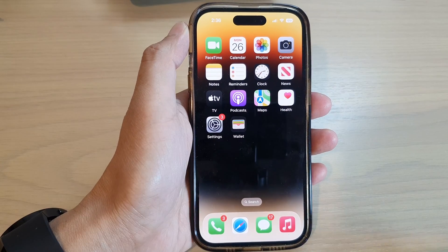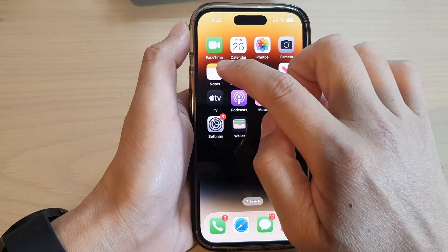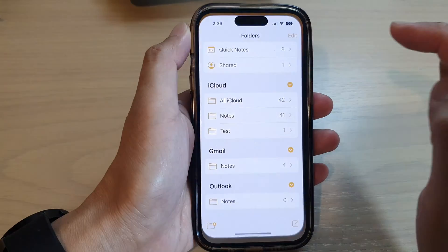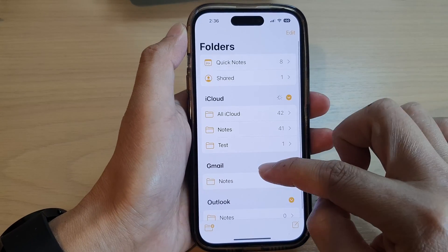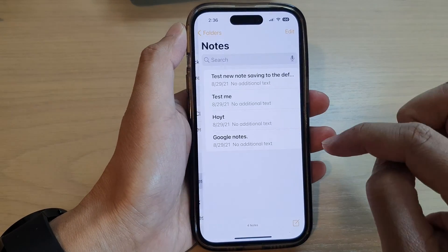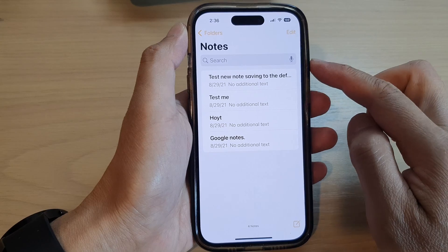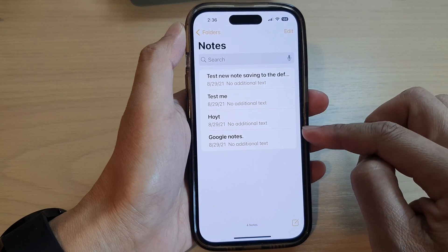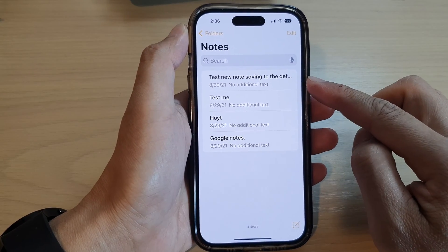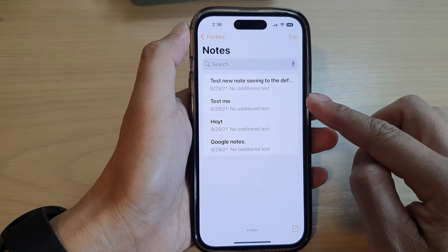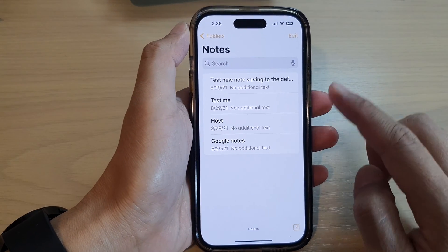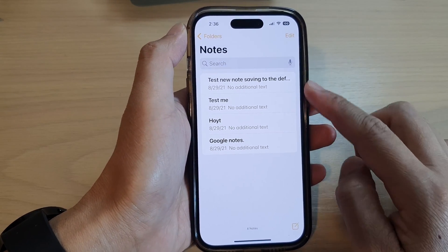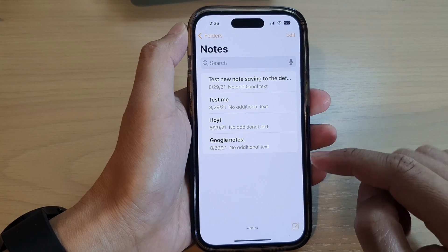Now if I open up Apple Notes, then I go down to the Gmail account. And here you can see it will show my — sorry, not Google Mail — Google Notes.